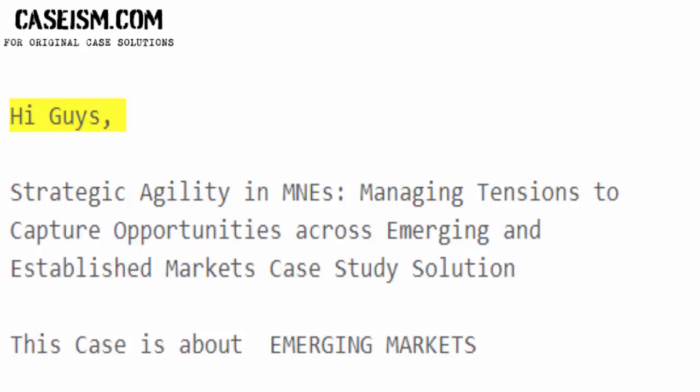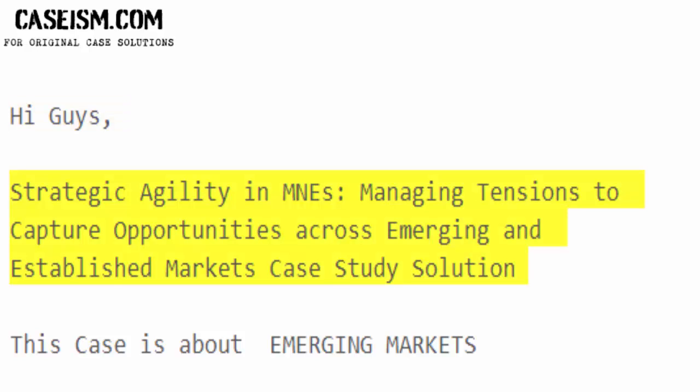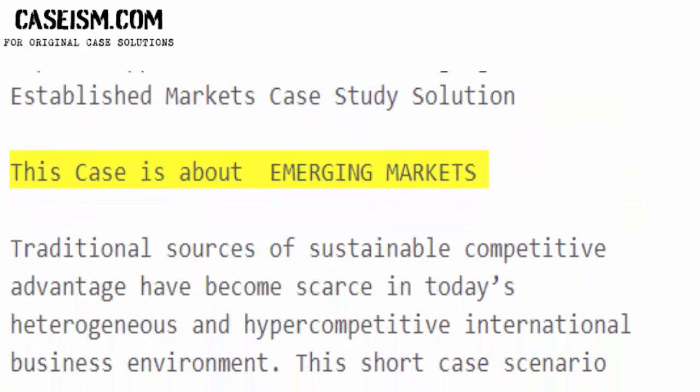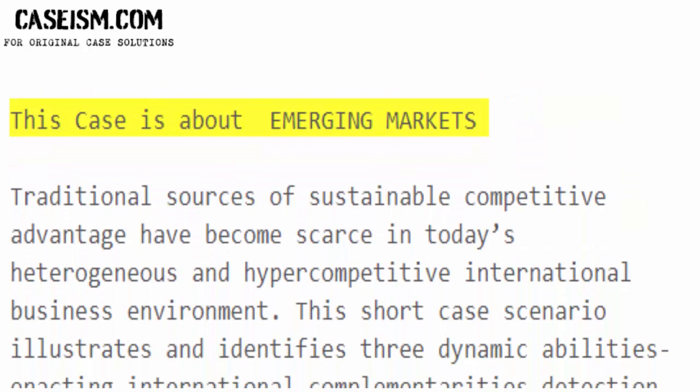Hi guys. Strategic Agility in M&E's: Managing Tensions to Capture Opportunities Across Emerging and Established Markets — Case Study Solution. This case is about emerging markets.